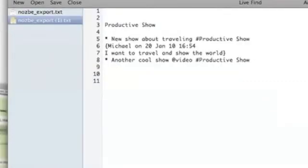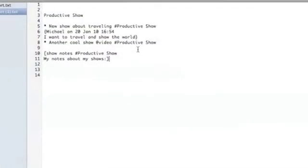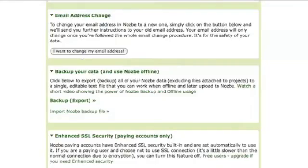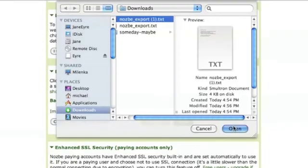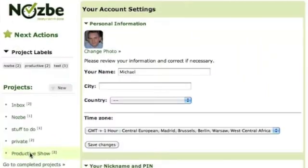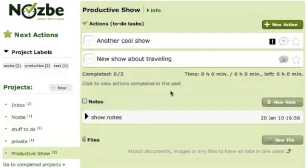Otherwise, the new task will go to your first project, which is usually your inbox. And then let's add a new note. Let's save this file and let's import it. This is the new file — let's go. And if I go to 'proactive show,' the only project I was working on, I can see another action: 'another cool show' with the context 'video.' And my show notes are here.